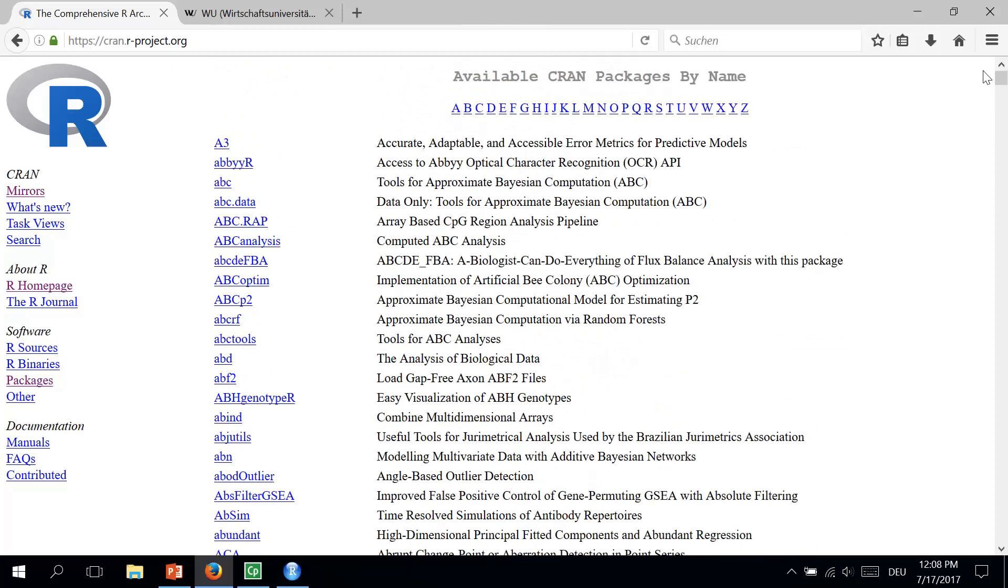Packages in RStudio are a very flexible way to use a wider range of different commands to carry out different analysis. And as you could see, it is very easy to install and uninstall them. Thank you for watching.